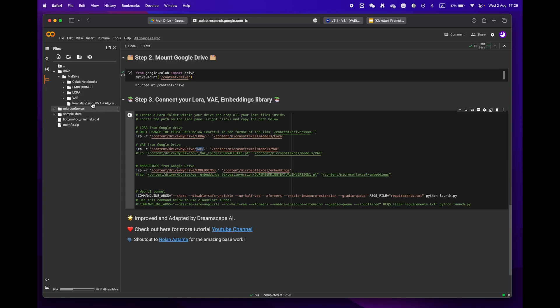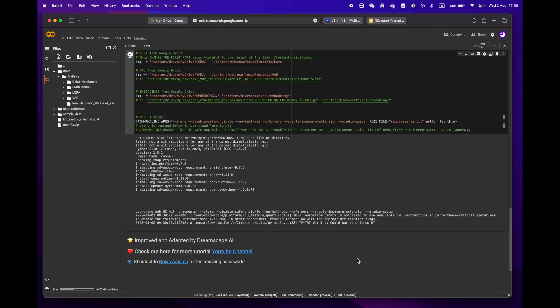If you create the same folders as mine, you won't need to make any changes. Finally, press the play button and wait until you reach the gradio URL.